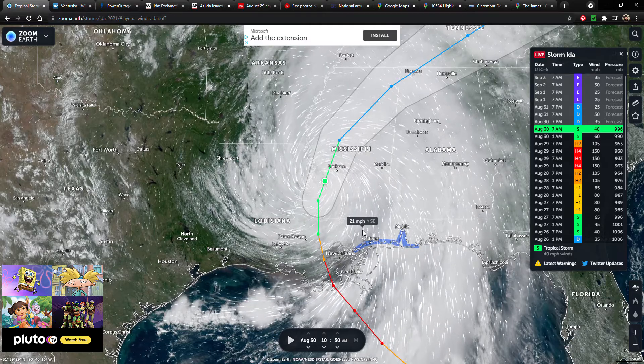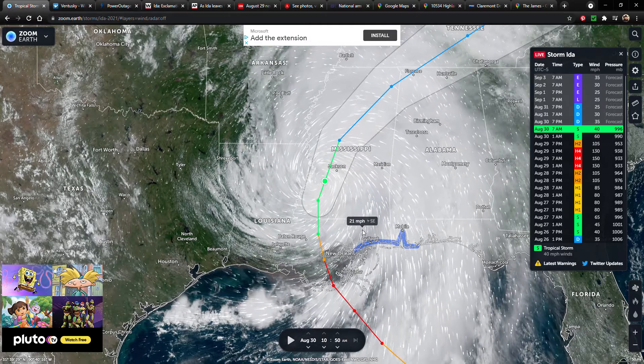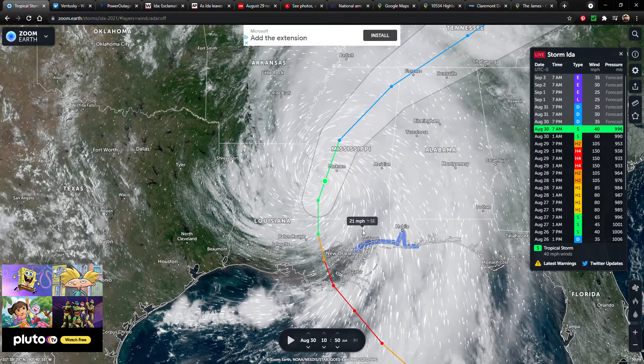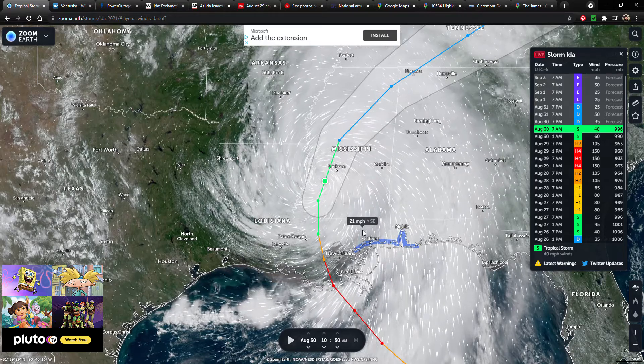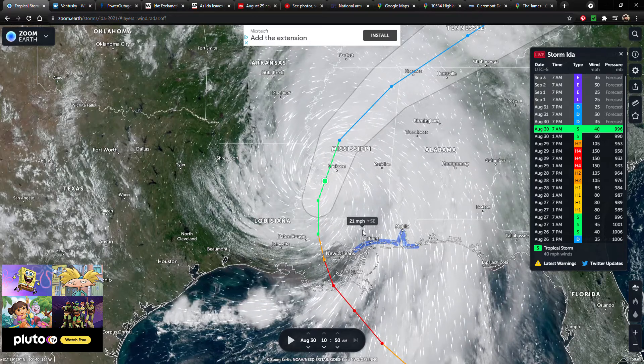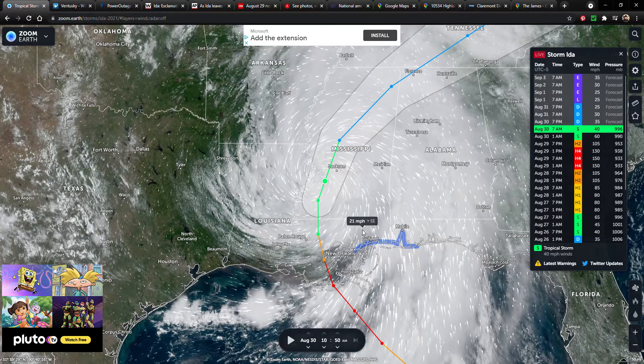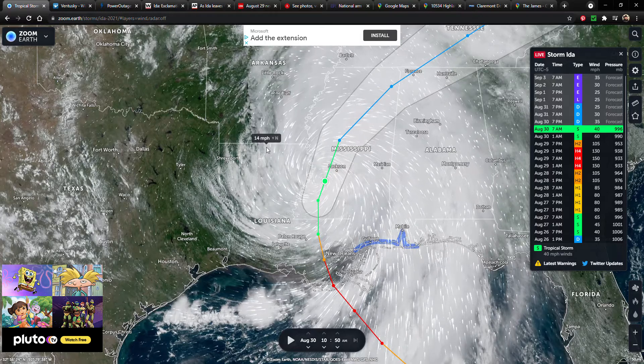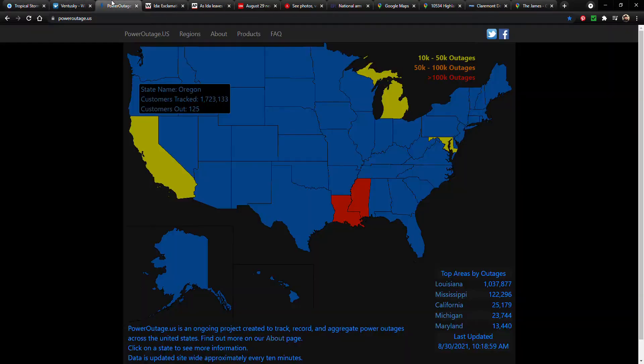And obviously if you're in Mississippi and in Louisiana, we pray for those people, everyone that's been affected. Yeah, this was no joke. We're gonna go over what we do know so far about this.